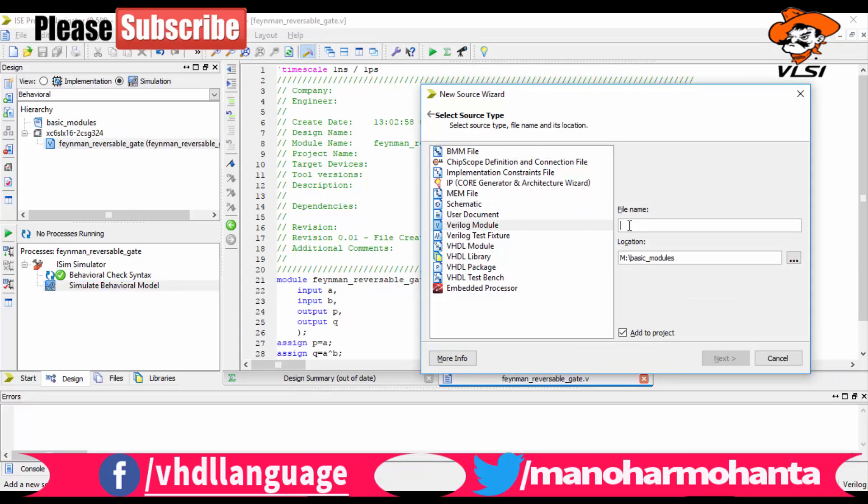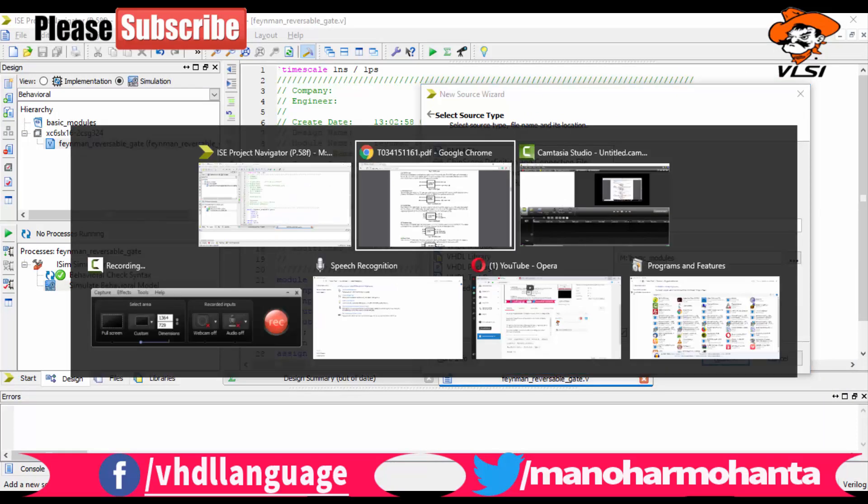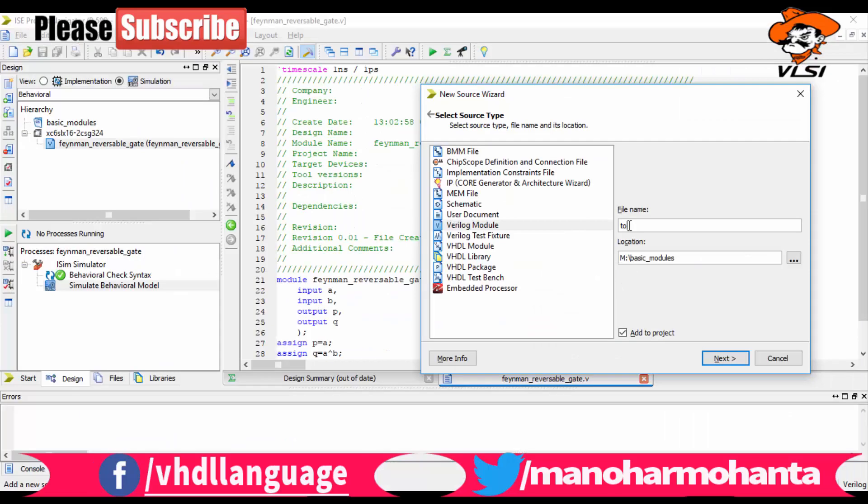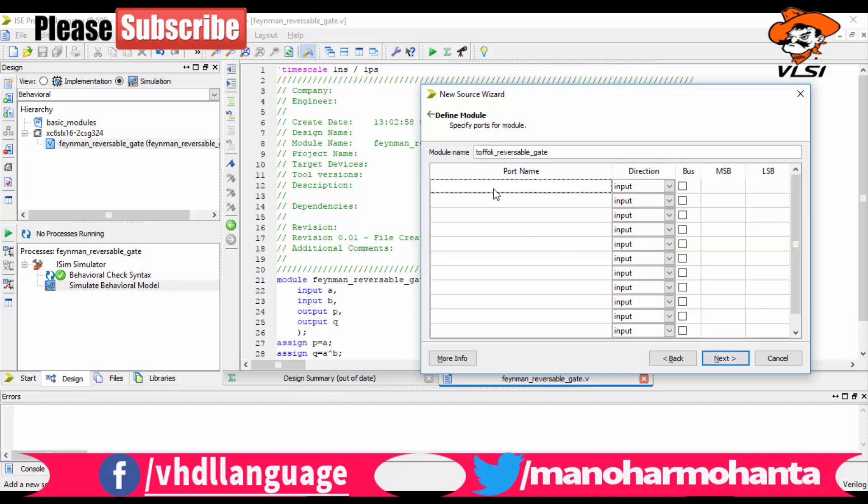Let me go to Xilinx and click on new file, click on Verilog module. We are implementing Toffoli reversible gate, right? So let me write it as reversible gate.